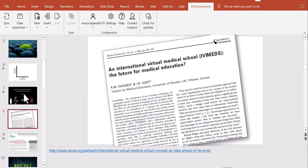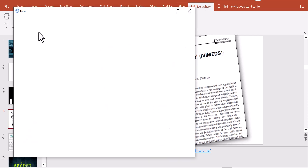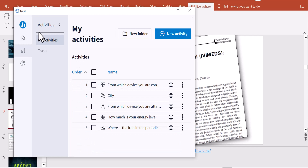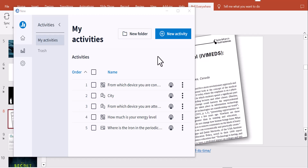I have a PowerPoint lecture I delivered at a conference, and I'll open it to show you how slides can be inserted. To do this, I go to the PollEverywhere tab in my PowerPoint, click New, then click Activity. A window will open showing questions already available in my account.